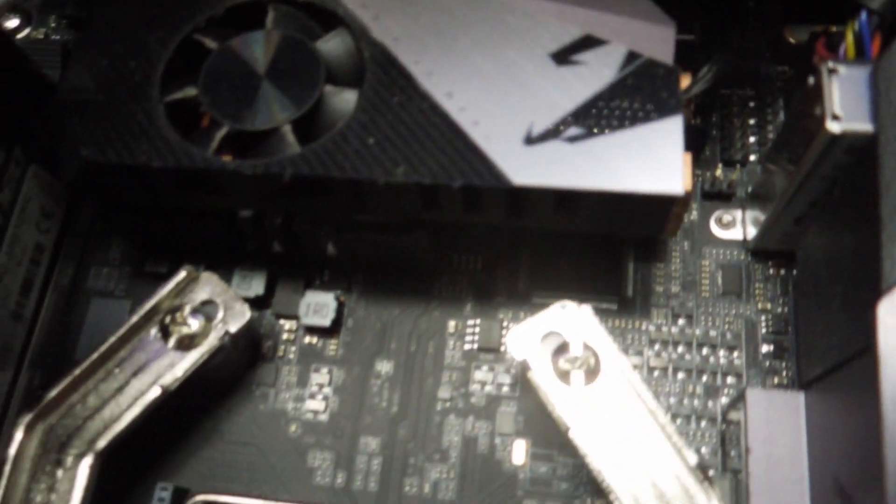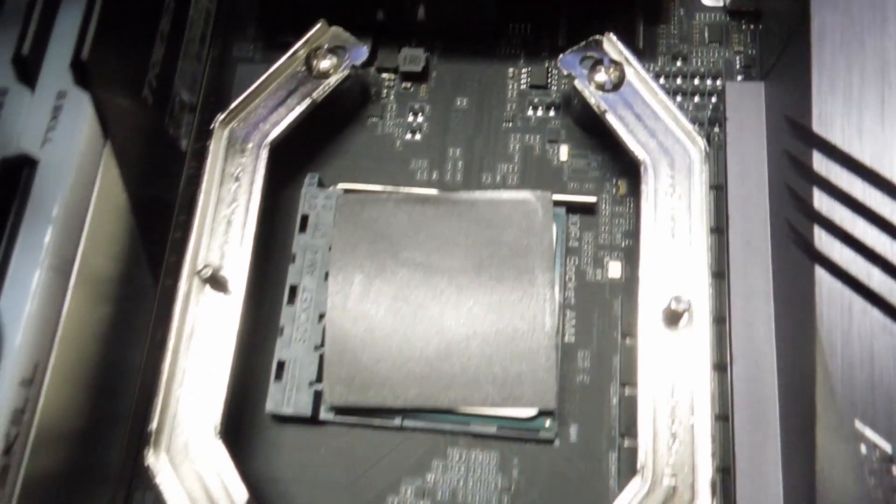This is the memory that I'm using, crazy Trident Z Neo stuff. And with this board you see underneath there that copper slug, that's the Gigabyte NVMe 4.0 drive.